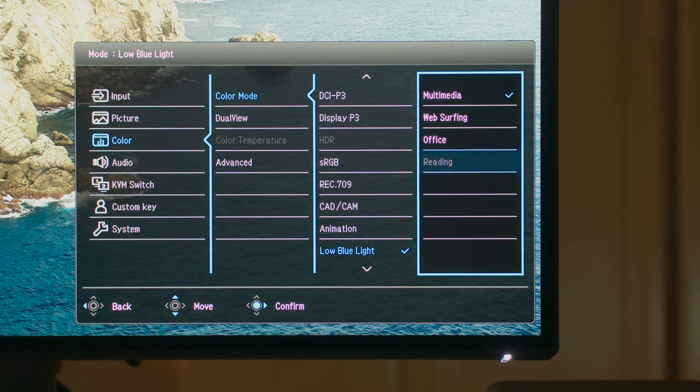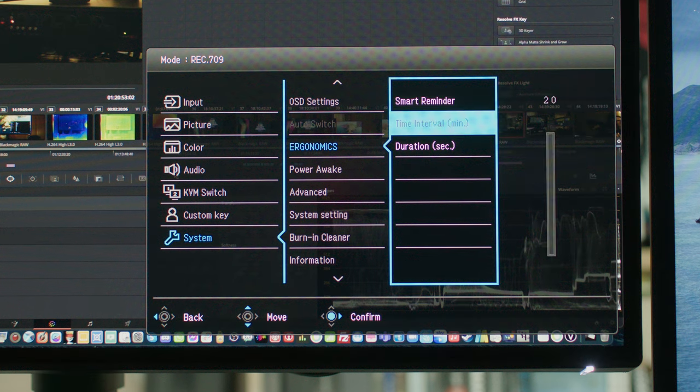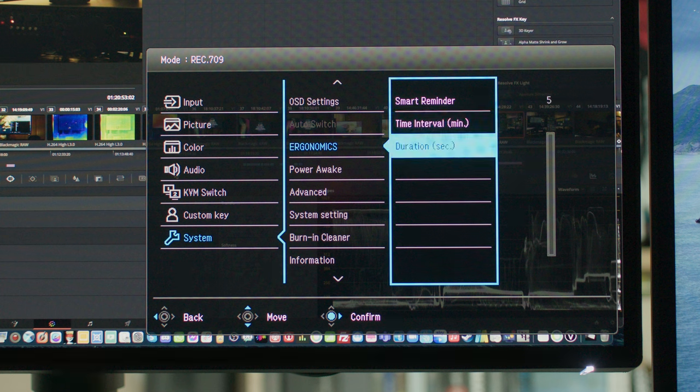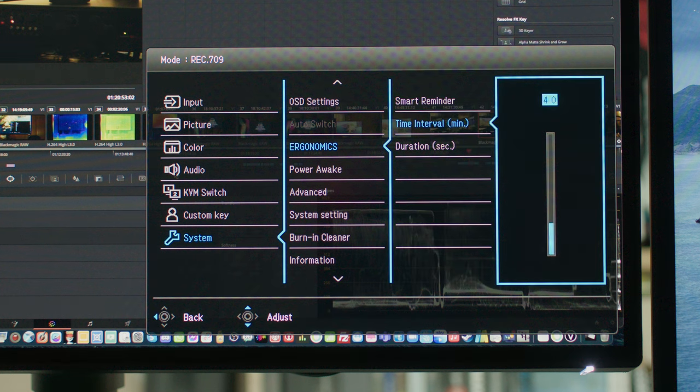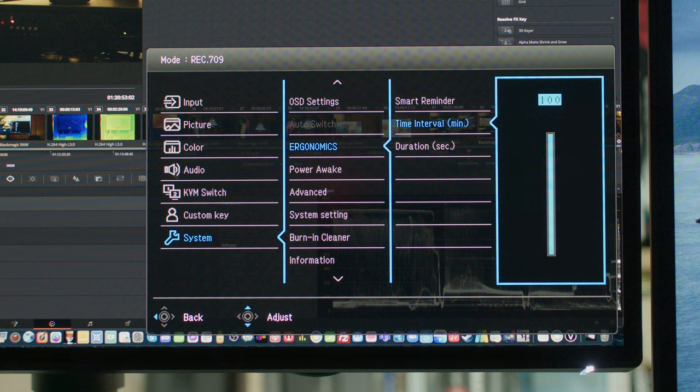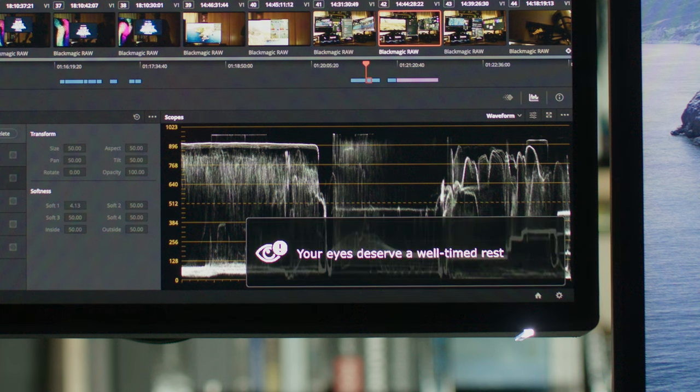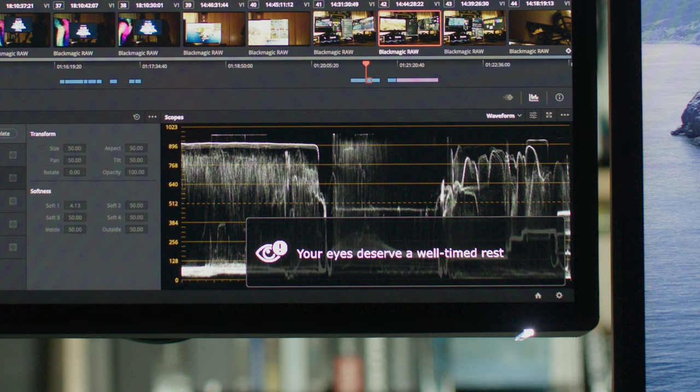This is a great function to use for email, web browsing, or any time you don't need color accuracy. We also have a timer, which I really love because it just reminds you to get up and walk away from your monitor. You can set up the timer to every 15 minutes or half an hour. This is great, especially for those of you that get really into your creative work and you forget to get up sometimes.